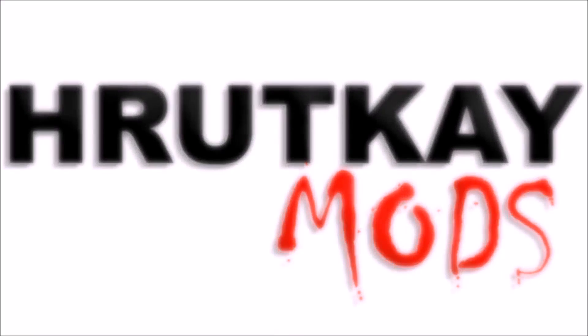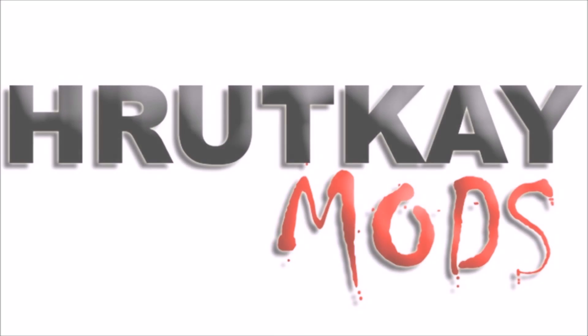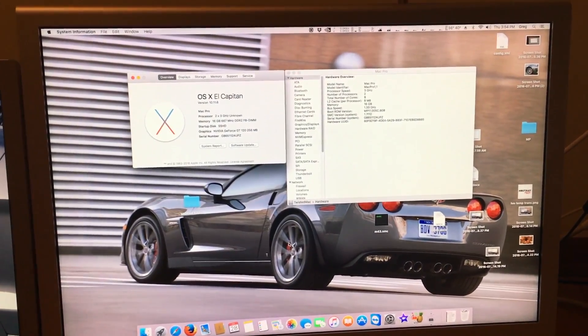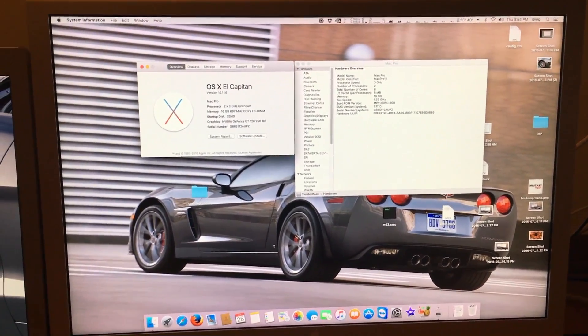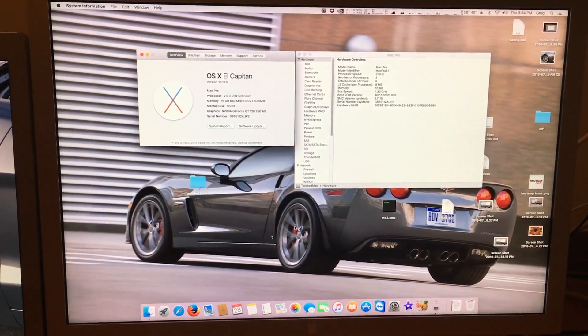This is a Ruttke Mods video. Hello, I'm Greg Ruttke of Ruttke Mods and welcome to episode 17 of my Mac Pro series.